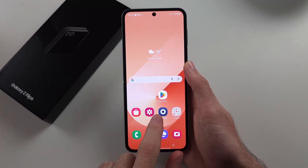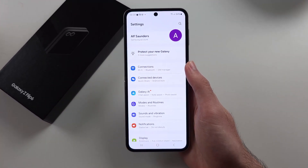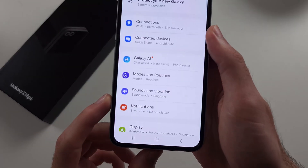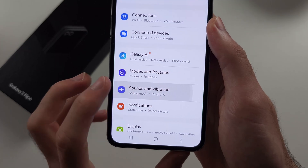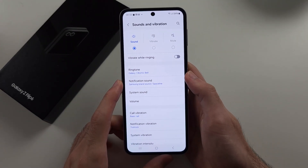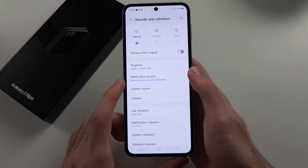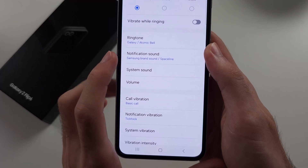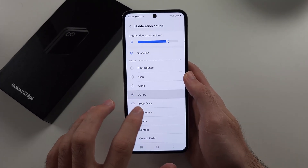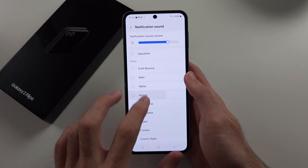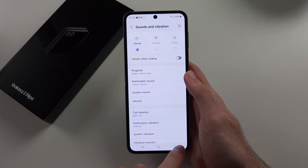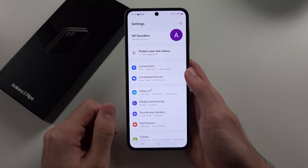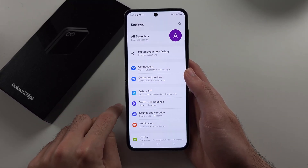For all apps, we will open Settings, then select Sounds and Vibration. Then we will see the Notification Sound option. Once you change it here, this will change for all of your apps.